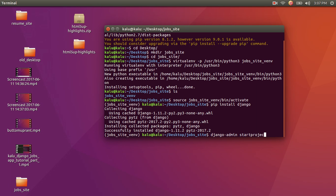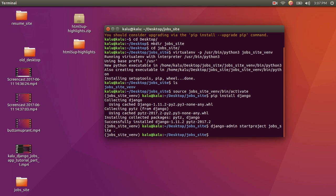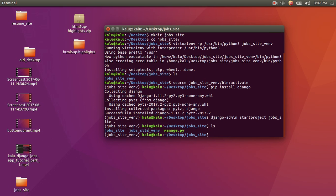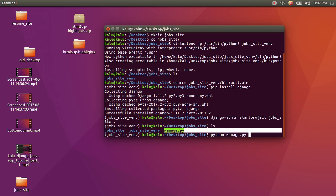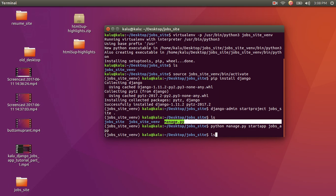Once Django is finished installing, we can start our first Django project using: django-admin startproject, then write the name of the project — job_sites — and add a dot at the end. This dot means: don't create a new folder called job_site, just create the files in the folder we are currently in. After running that, hit ls and you'll see it created a folder called job_site and a file called manage.py. We're going to immediately use this manage.py file with the argument startapp, and pass it the name jobs_app. Hit ls and you'll see the command created a folder called jobs_app.